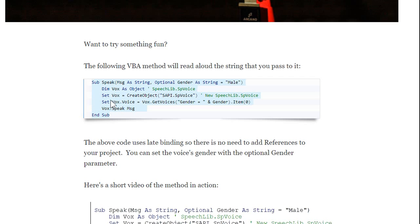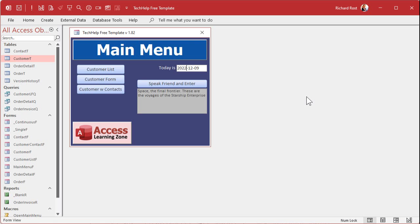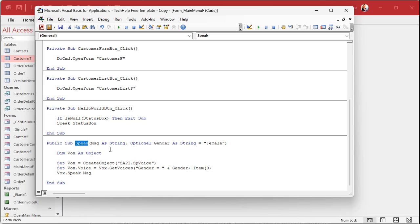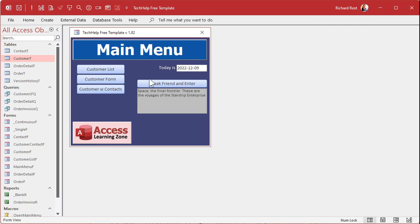Come over to your database. I made my status box here, put some text in it, and put a button on here. In that button's code, I do a check for null first — if that status box is null, exit the sub, don't do anything. But otherwise, speak status box. The speak procedure is from Mike's website, right here. I changed it from male to female — I think it sounds better. And that's all it does. It uses the speech API that comes with Windows or Office, and that's it. That's all you need.